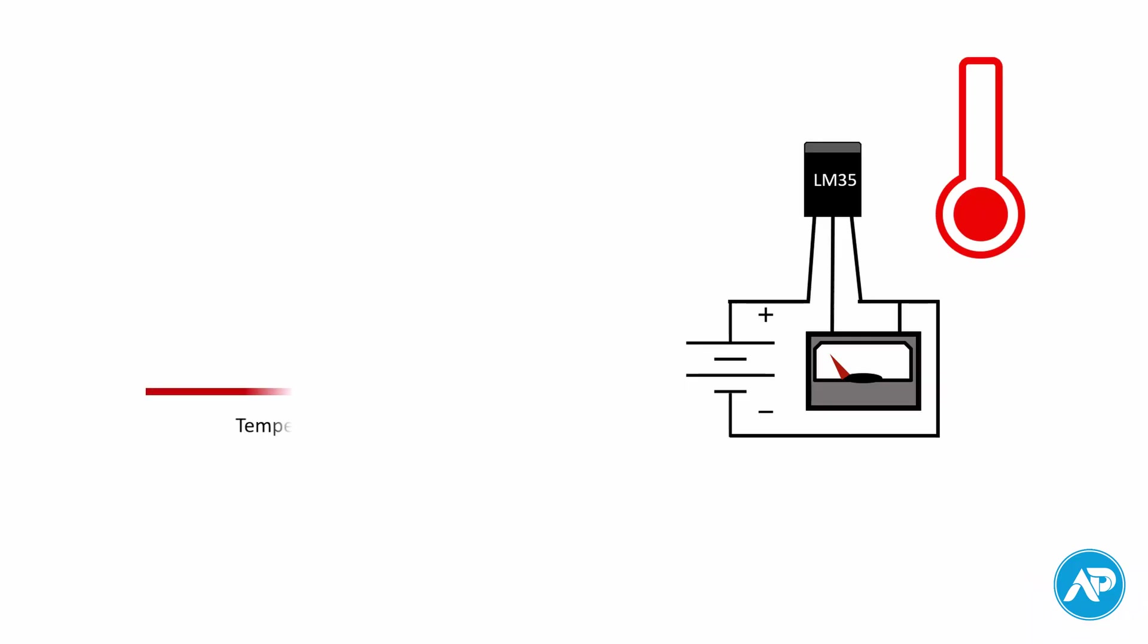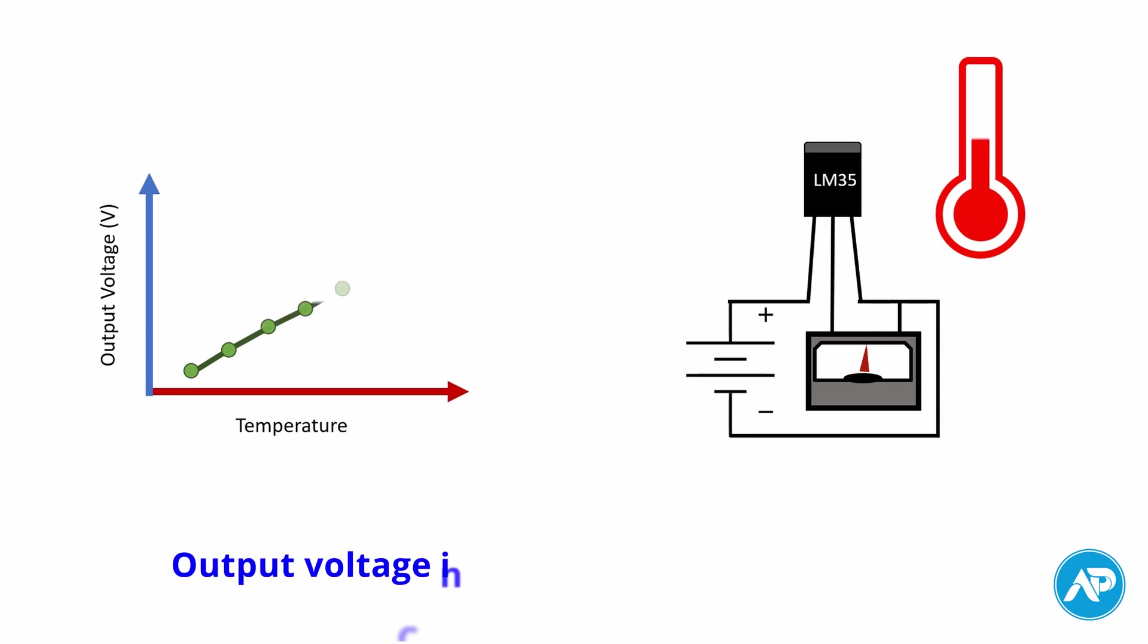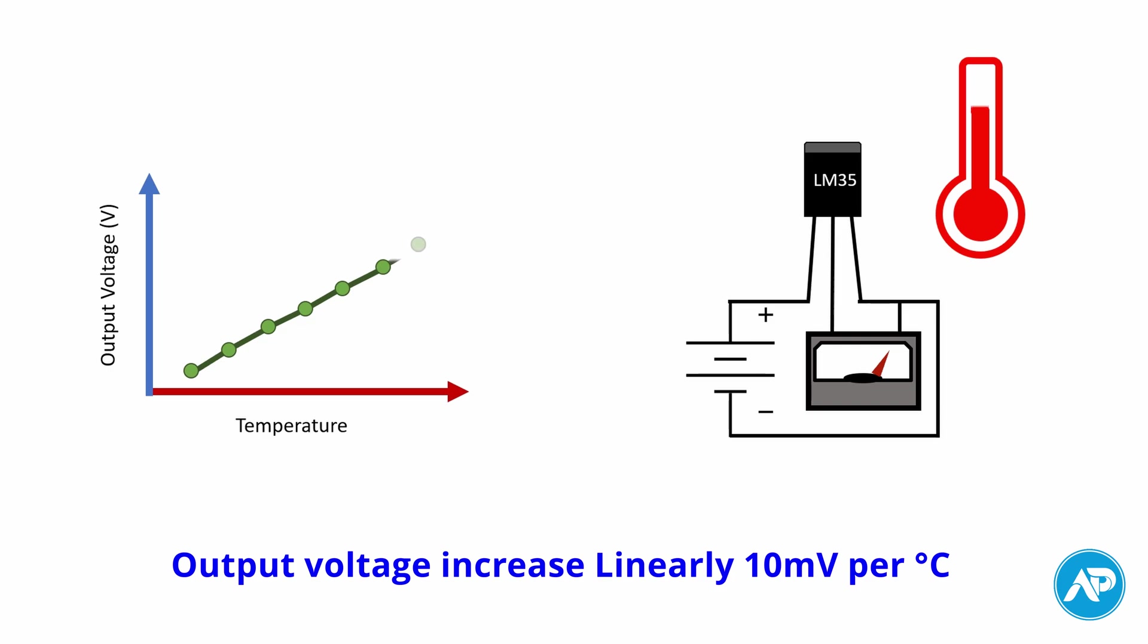LM35 sensor is a precision integrated circuit with an output voltage linearly proportional to the centigrade temperature. Its output voltage increases linearly 10 millivolts per degree Celsius.